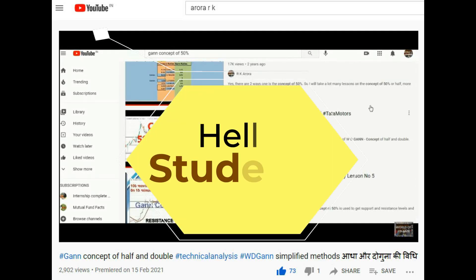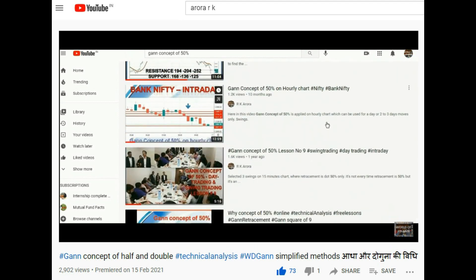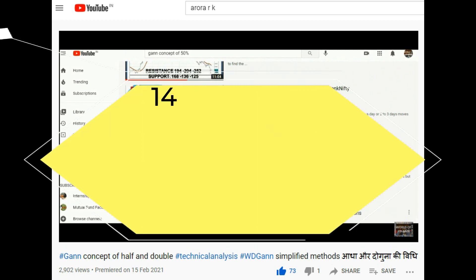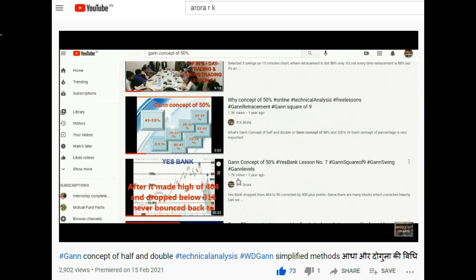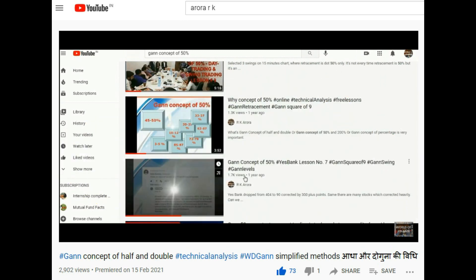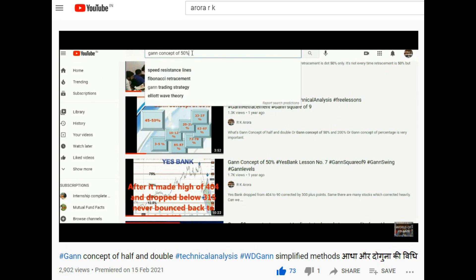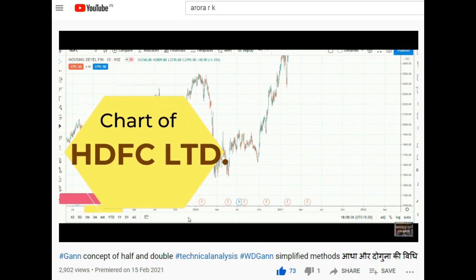Hello students. WD Gann concept of half and double — or WD Gann concept of 50% — there are more than 13 lessons available. If you visit these 13 lessons, you can design or develop your own trading system. Please visit all these 13 lessons of Gann concept of half and double. Two days before I highlighted this lesson — please visit and enjoy.